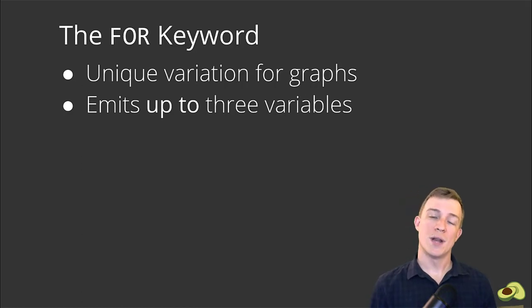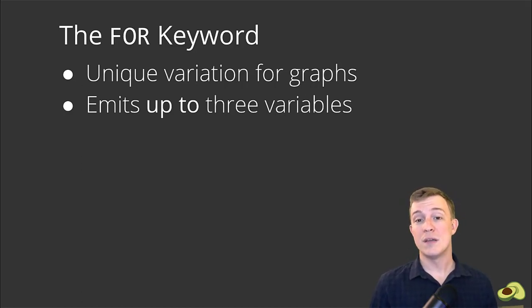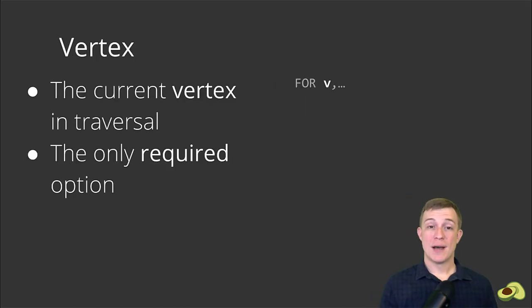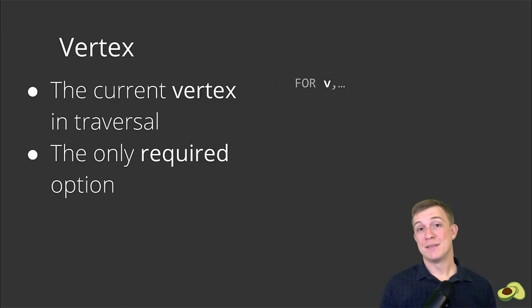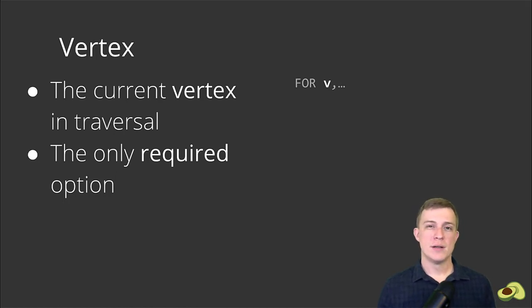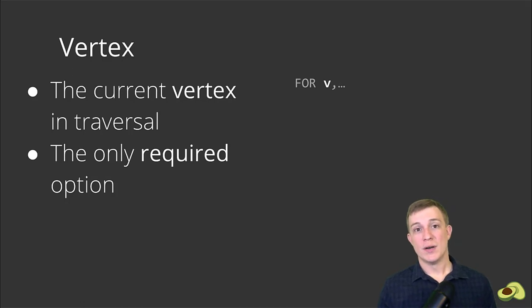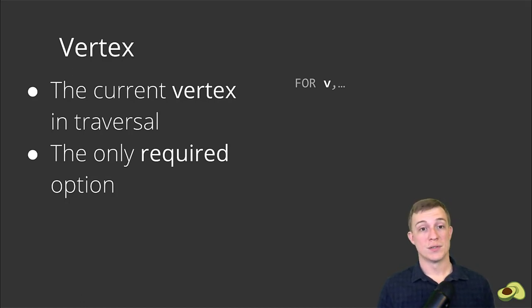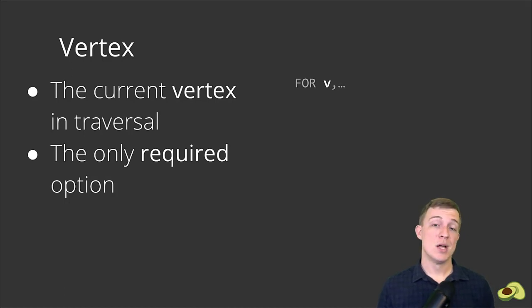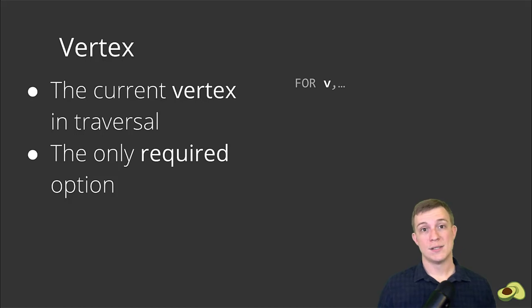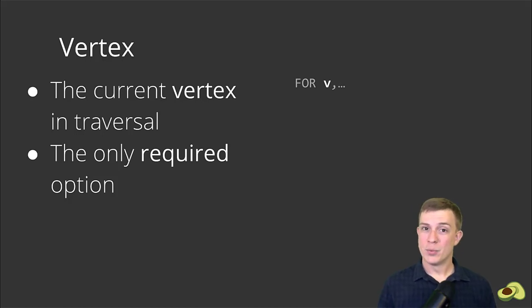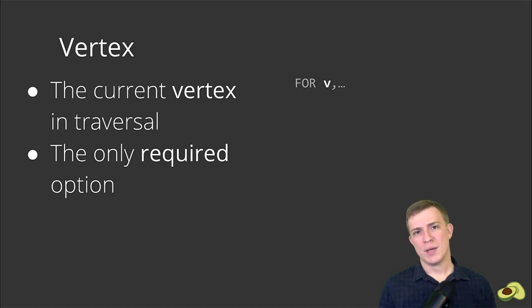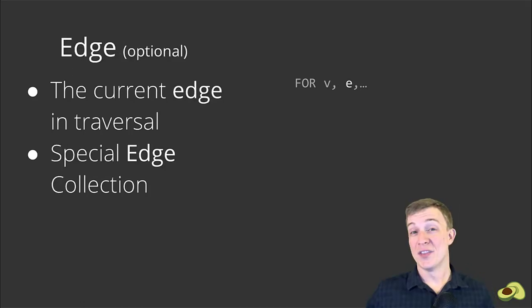Let's take a closer look at why we are getting these results to better understand the graph traversal FOR keyword. With graph traversals, the FOR keyword actually has a special variation that emits up to three variables that we can use in our query. The first option is the vertex, shown as V in our example. Of the three possible variables, this is the only one that is required. This represents the current vertex item or document during a traversal. So the vertices being returned in our example are the nodes or countries and capitals connected to South America. Pretty cool, huh? You may also notice that we see a lot more nodes than we got back. More on why that is coming up.